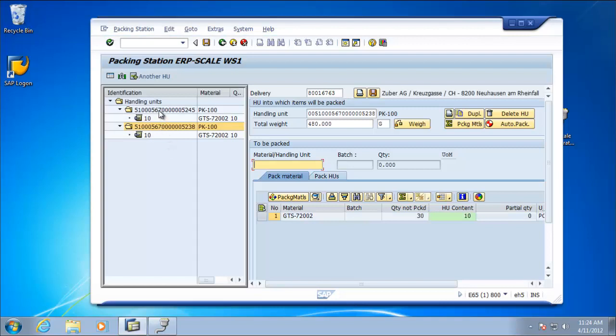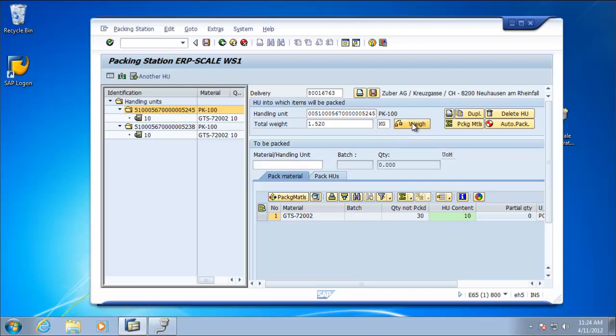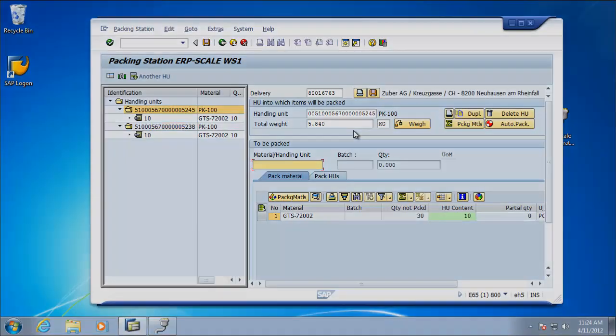So here we can select a handling unit. Currently the weight is showing as 1.52 kilograms. If we click weight, the weight will come in from the METTLA, which currently is showing 5.84 kilograms. And there we see the weight has been updated.